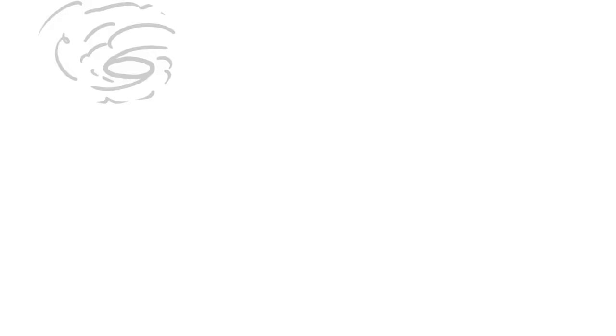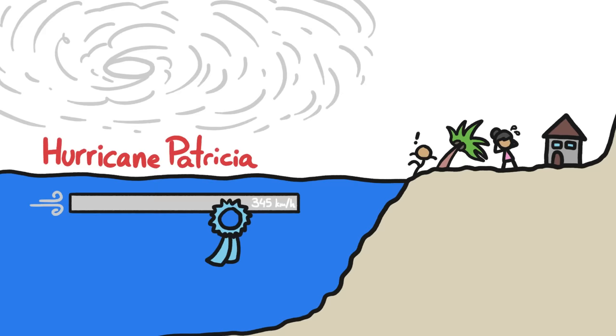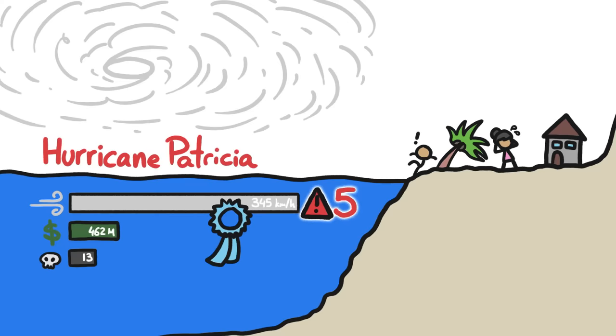Except, it doesn't work. In 2015, Hurricane Patricia approached Mexico with the highest hurricane wind speeds ever recorded at 345 kilometers per hour, a Category 5 by a lot, and based on the wind category scale, should have made it the most destructive hurricane ever. But thankfully, it caused relatively minor damage and only a few people died.